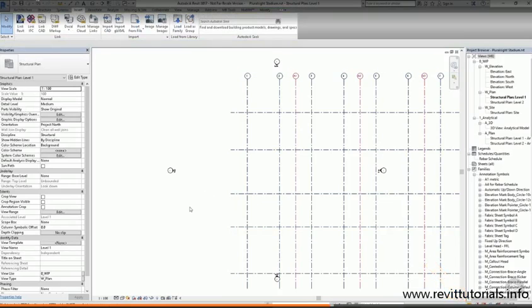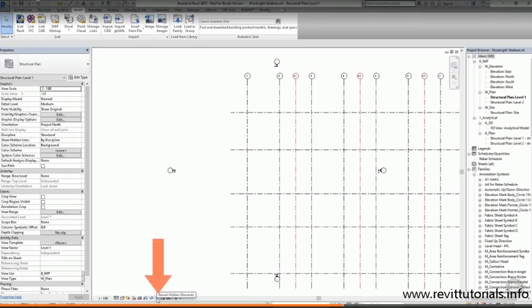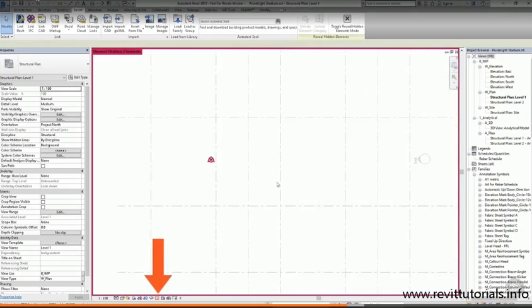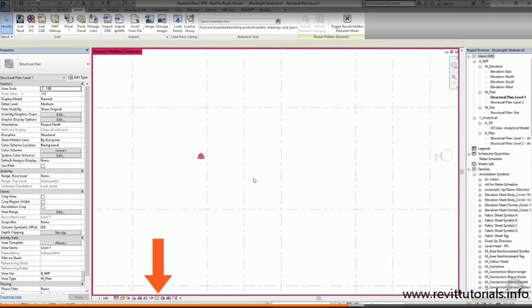All Revit project files have a survey base point and a project base point, but you might not necessarily be able to see them in your view. This is most likely because they are hidden in the view. If you select the light bulb from the view control bar at the bottom of the screen, Revit will reveal the hidden elements.